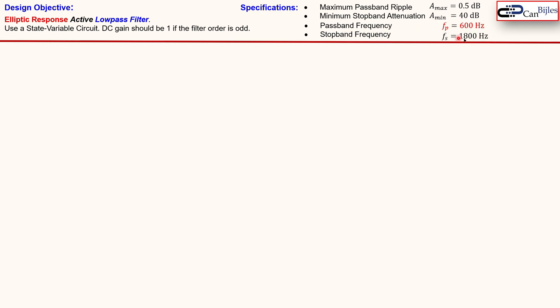At the stopband frequency of 1.8 kHz, our attenuation must be at least 40 dB. At the passband frequency of 600 Hz, our gain should drop by 0.5 dB compared to our DC gain of 0 dB — of course, if that is an odd-order filter.